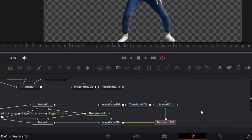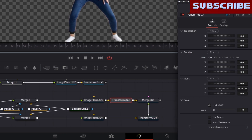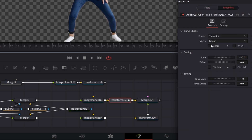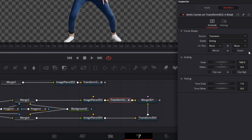Merge these two together — connect them to a Merge 3D. For this first Transform, X Rotation — modify with Anim Curves. Click on the Modifiers tab, set the curve to Easing. For Ease In leave it at None. For Ease Out set it to Quad. Then for the Scale set this to minus 90, because I want it to already be down — minus 90 pulls it up. Then Time Scale set this to 4, and I want this to happen a little further down, so set Time Offset to 0.75.